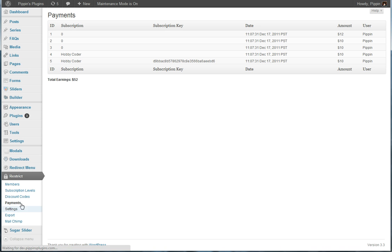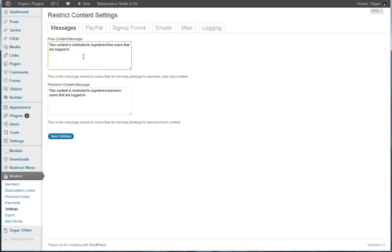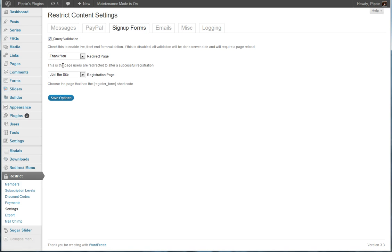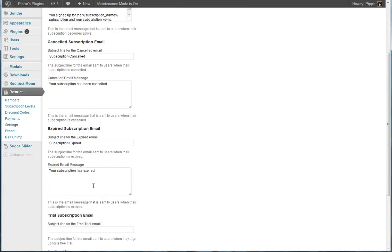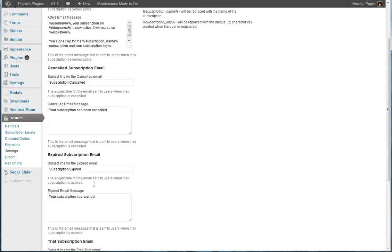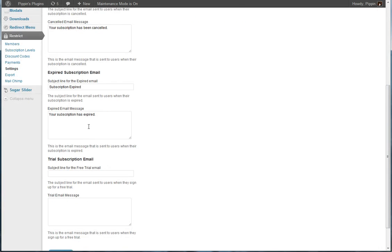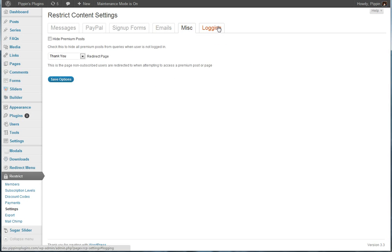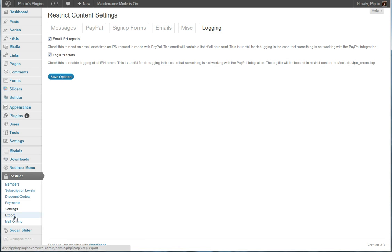We have a variety of settings for the plugin. We can go and configure the messages that are displayed when a user doesn't have privilege to access some content. It's fully integrated with the PayPal API including enables you to access it in sandbox mode for testing. We can customize our sign up forms with jQuery validation or not. We can customize the emails that get sent out every time a user subscribes, cancels their subscription, their subscription is expired, or they sign up for a free trial. We have a variety of other settings and we can also log anything so we can keep track of whether or not the plugin is working.